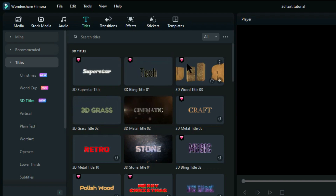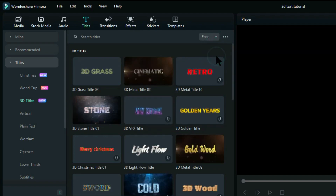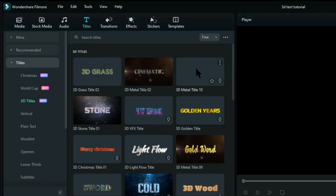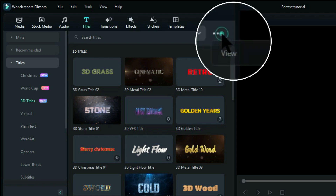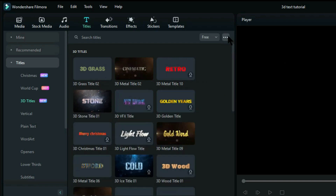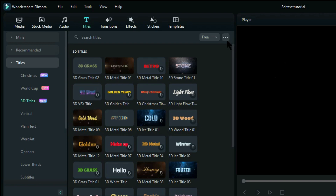If you don't have a paid subscription you can click here and choose Free, and that will show you all the free ones that are available to you. If you can't see this view you can click here and change it to large thumbnail view, or medium, or small — whichever suits you best. I prefer the large view.